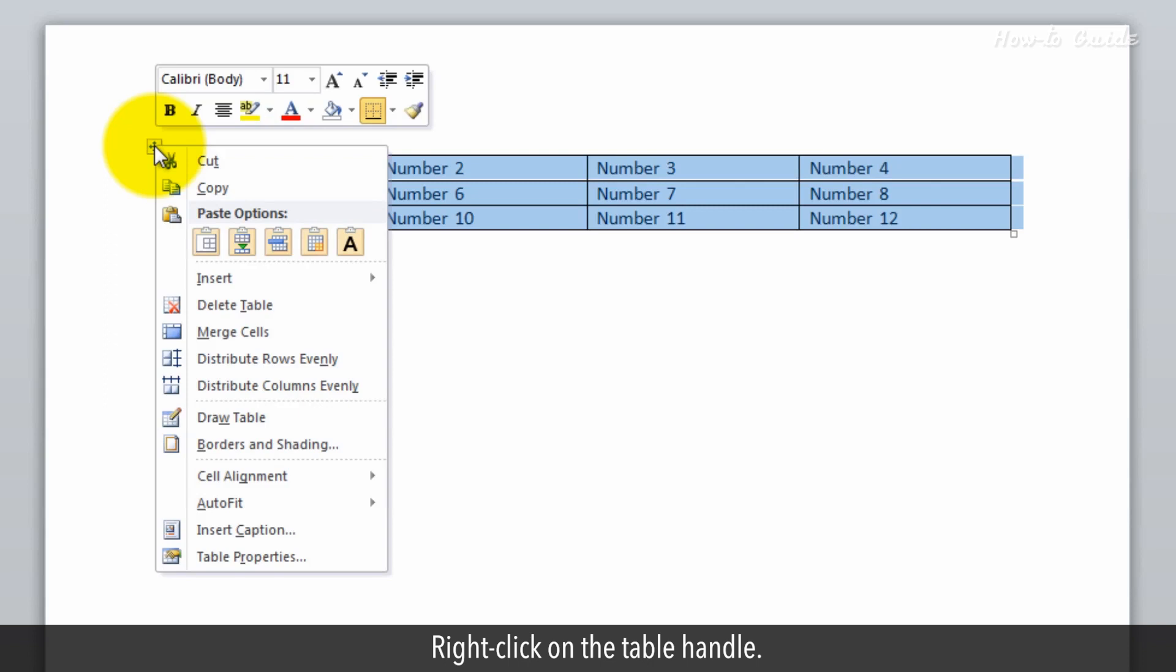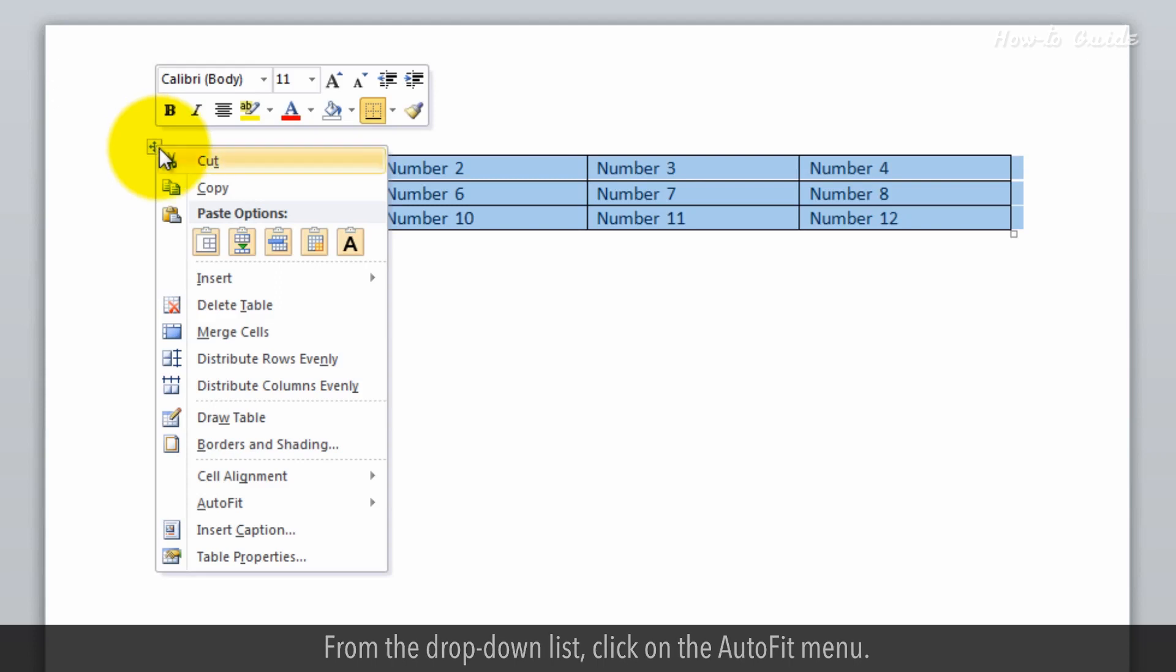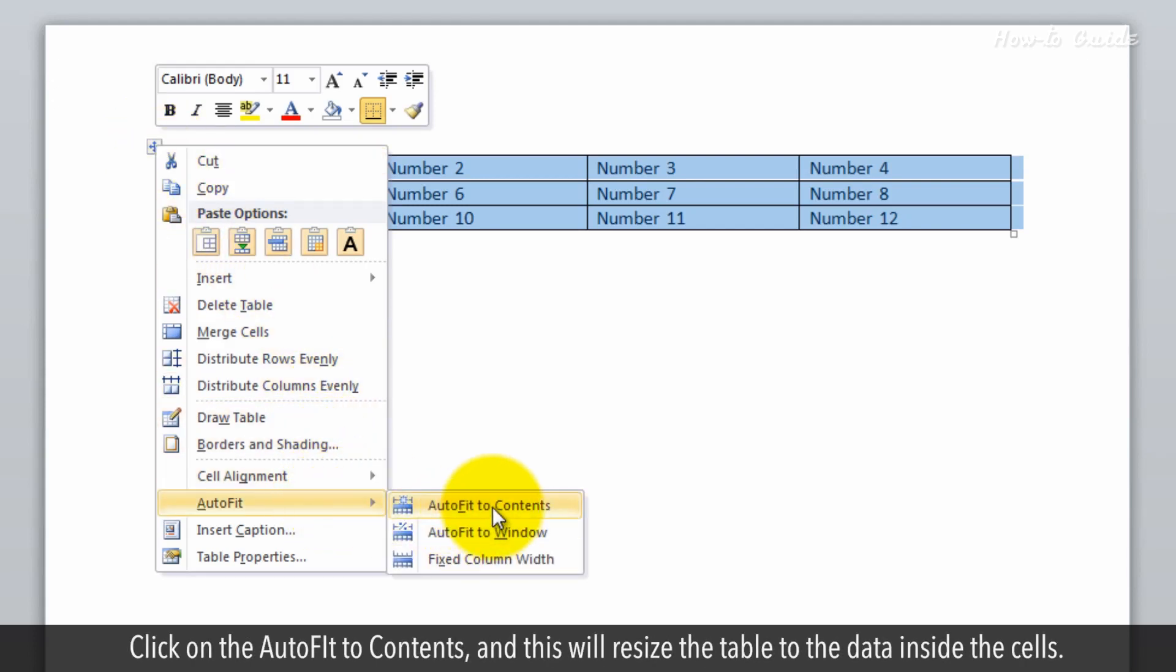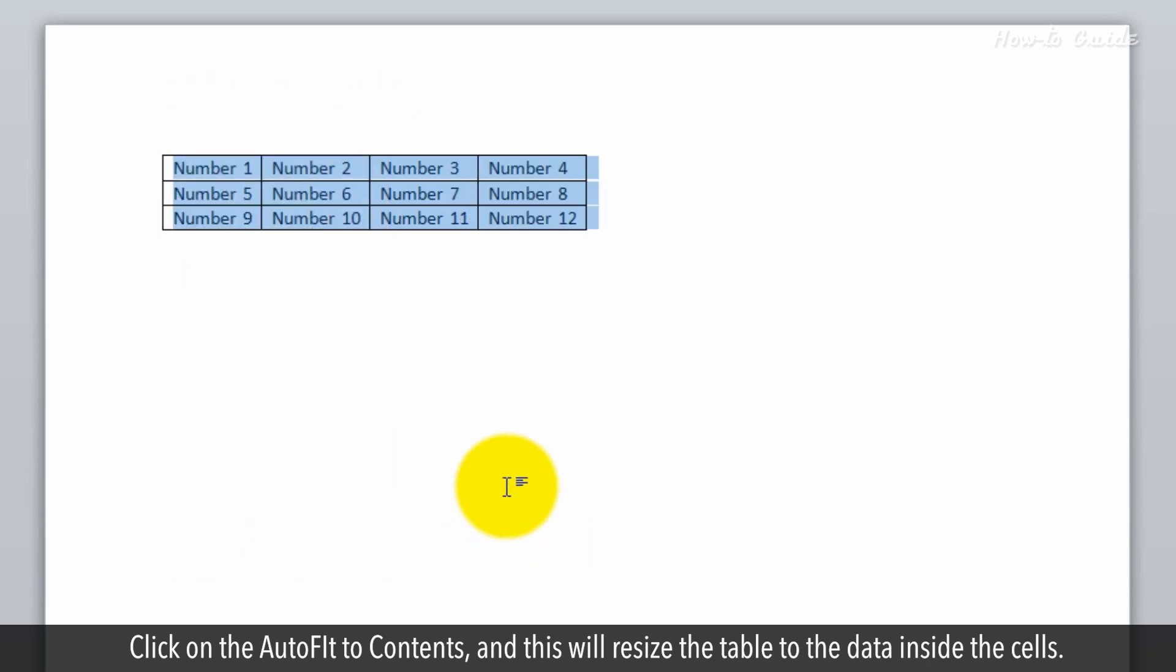Right-click on the table handle. From the drop-down list, click on the Auto Fit menu. You will find three options here. Click on the Auto Fit to Contents and this will resize the table to the data inside the cells.